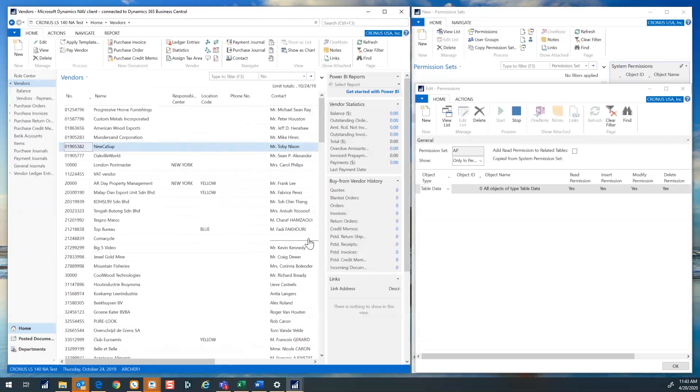This will add the needed tables and permissions for each of the items in this set. Once the recording is complete, go back to the permissions page and select stop recording in the top ribbon.